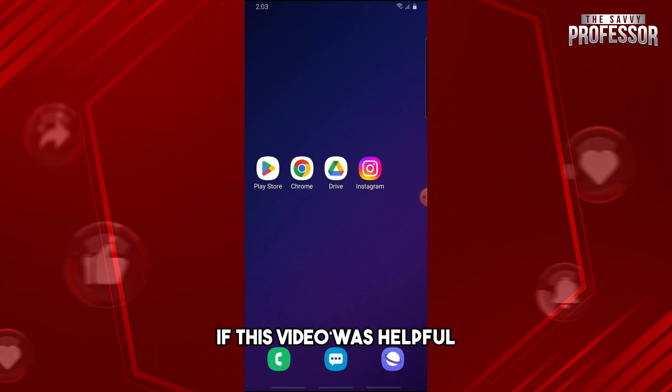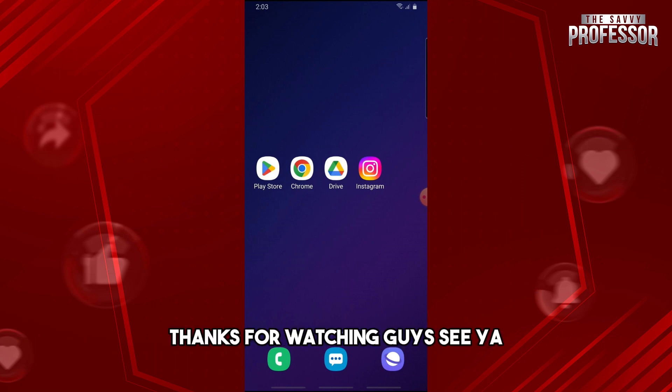If this video was helpful, please like and subscribe. Thanks for watching guys, see ya!